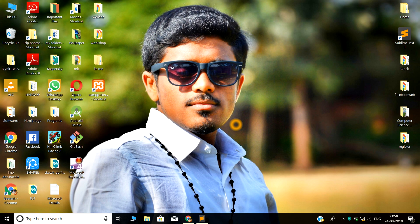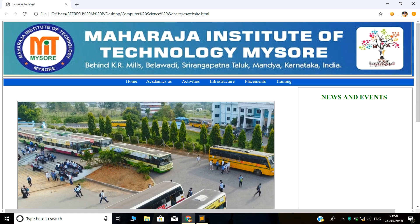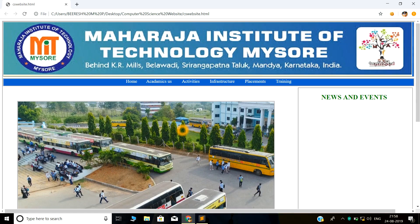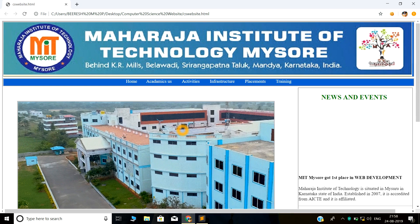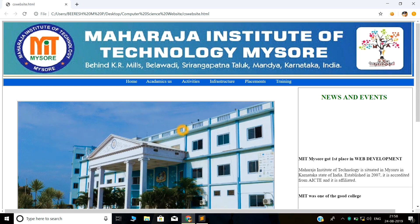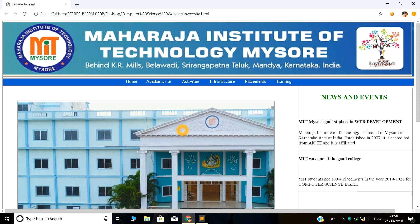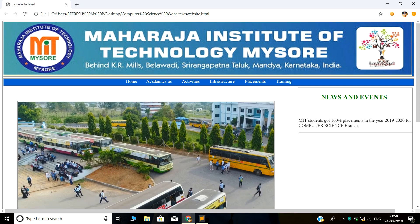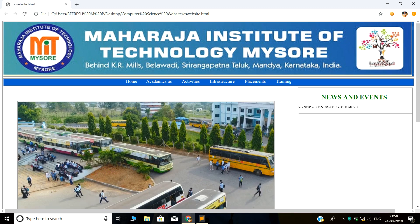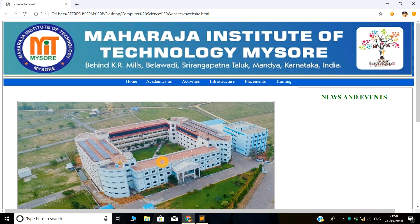Here is our college web page which I have created using HTML and CSS. This is the body part of the web page, and along with it there are some other subdivisions. This one is called the feature part, where I am displaying some pictures of our college.